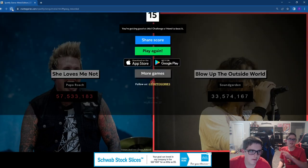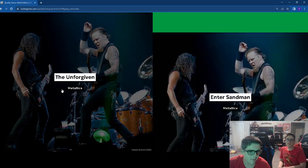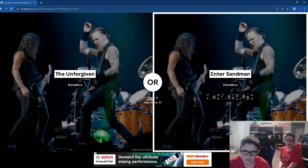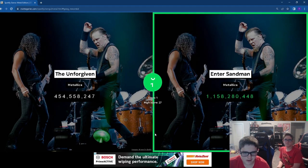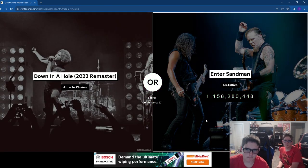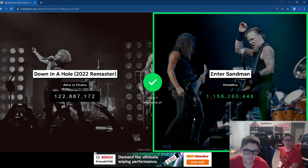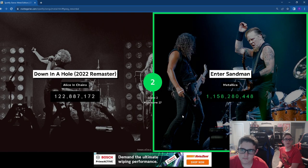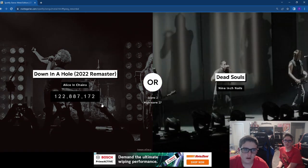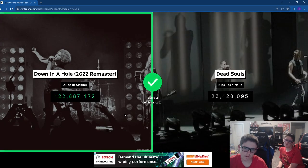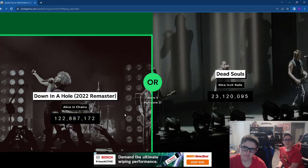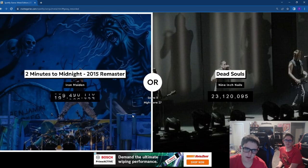This is going to be our last round. We're not stopping until we get to 30. Enter Sandman. Down in a hole. Two Minutes to Midnight. When you play this for a while, you know what songs have which streams.